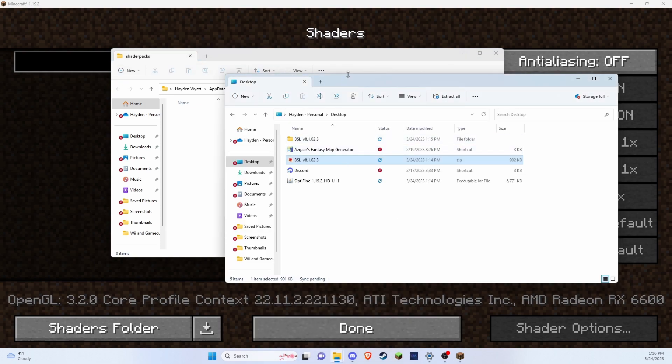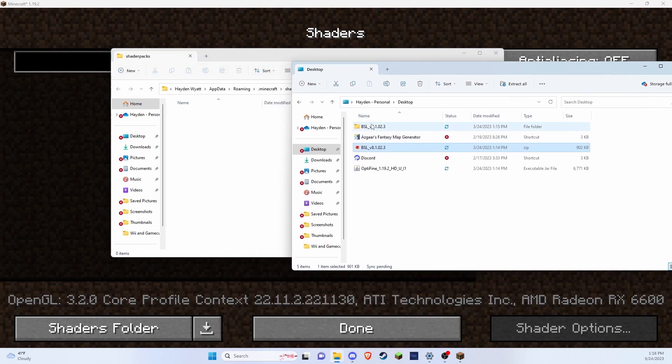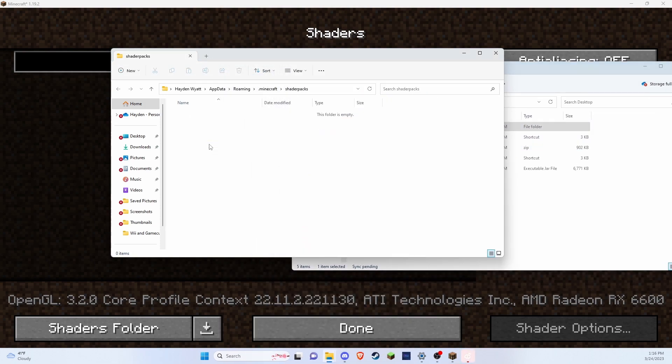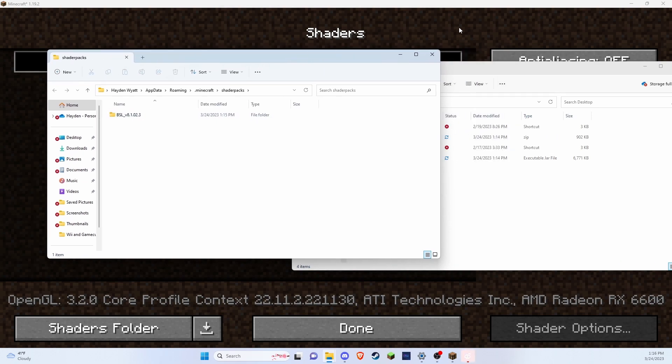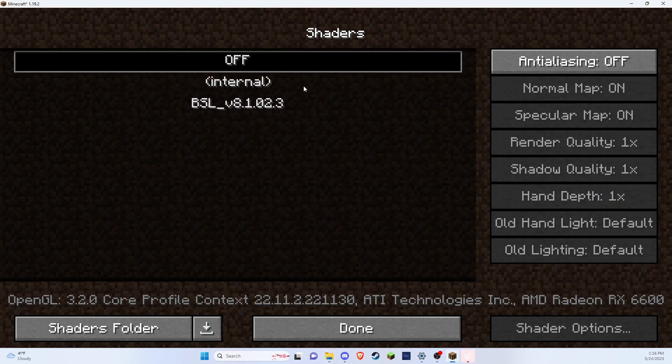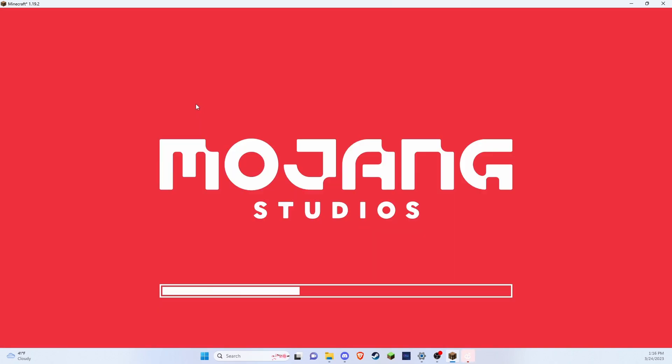Now you're going to want to drag and drop from your desktop, the BSL. And now you can see that it is turned on. And now I'm running Minecraft with the shaders on once I click the BSL.